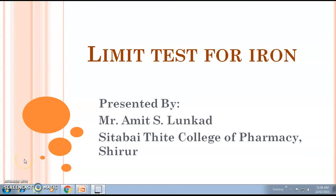Hi, I am Amit Lunkar and in this video, we discuss about the limit test for iron. The points we cover include the basic principle involved in the limit test for iron, the reactions, as well as the procedure for this limit test for iron.